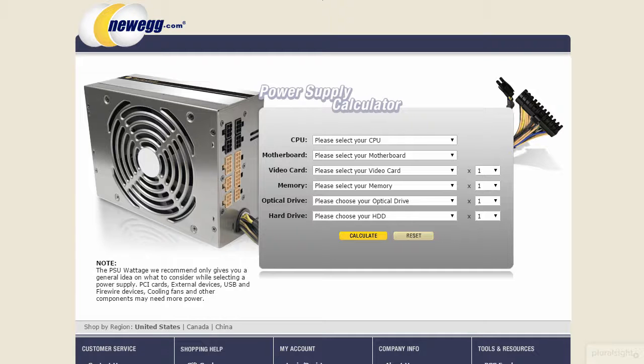In this brief demo, I want to walk you through a few sites that help us make sense of sizing a power supply.